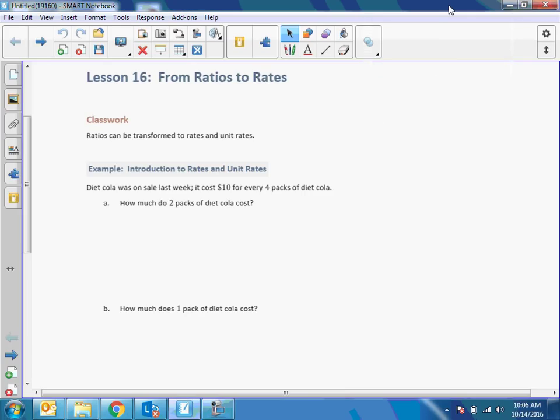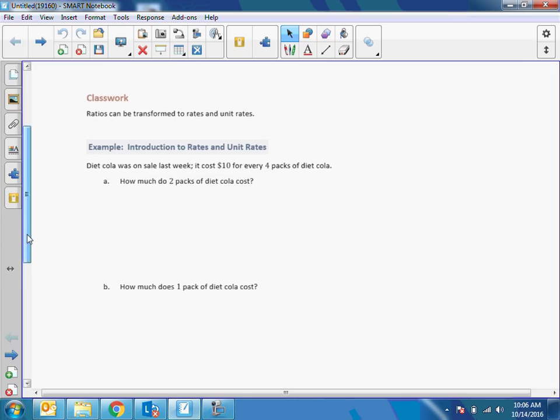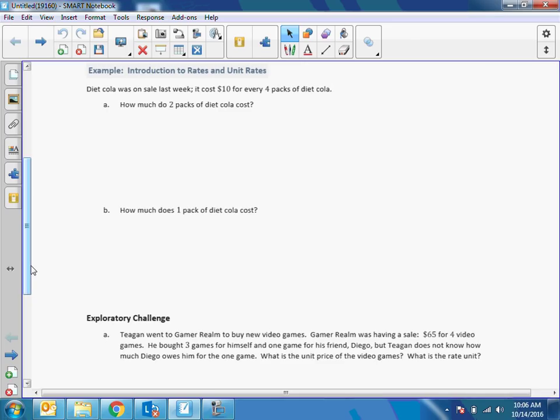Hey there, Mr. Holcomb here again with another session of 'The Math Behind the Module.' This is lesson 16 and we're going from ratios to rates. Ratios can be transformed to rates and unit rates — example: introduction to rates and unit rates.